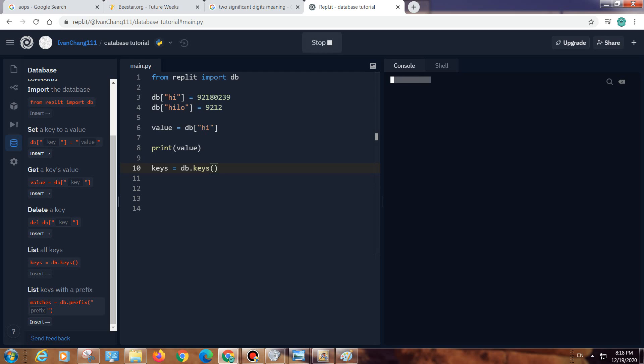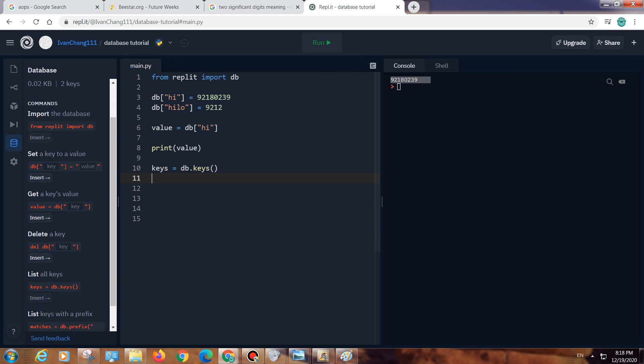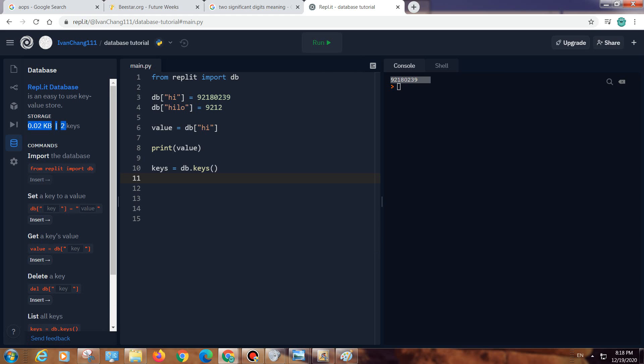And then if we run this, we need to print it. So yeah, there are two keys now. You can search. I don't know how much data you can store, but I bet you can store a lot of data, like 1.99 kilobytes or something.